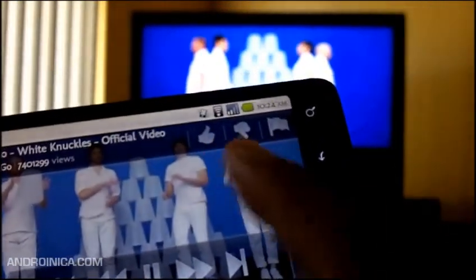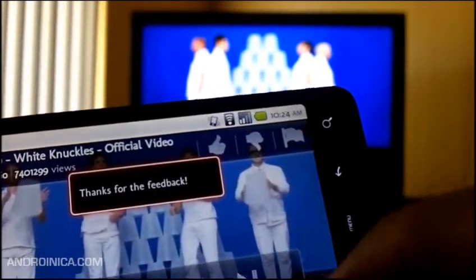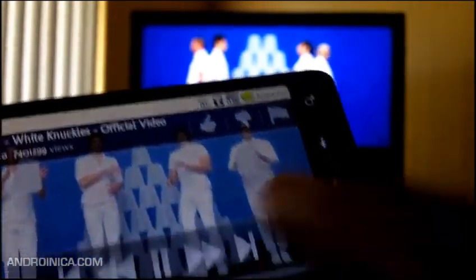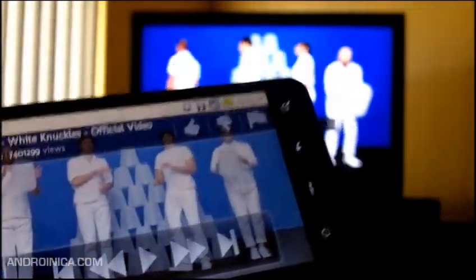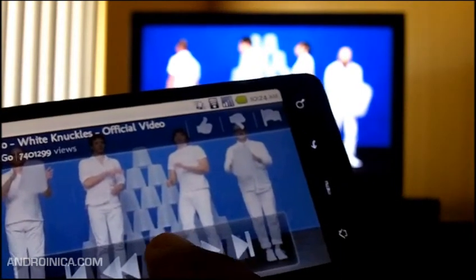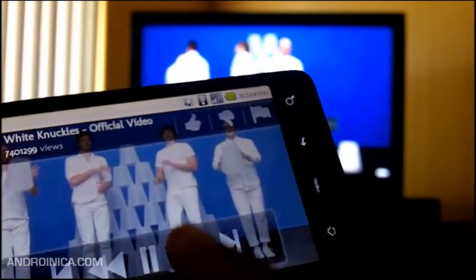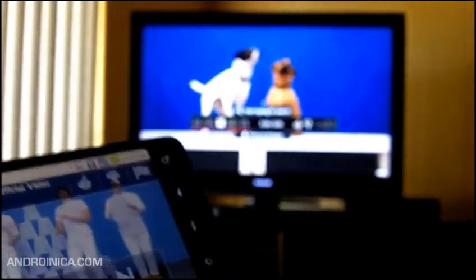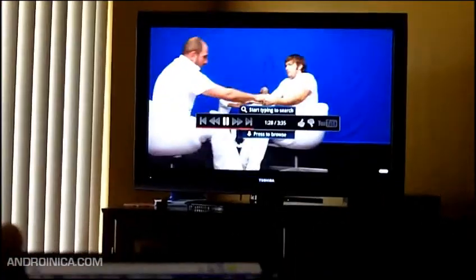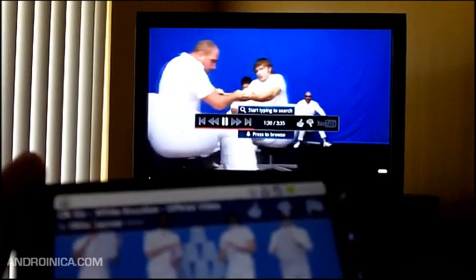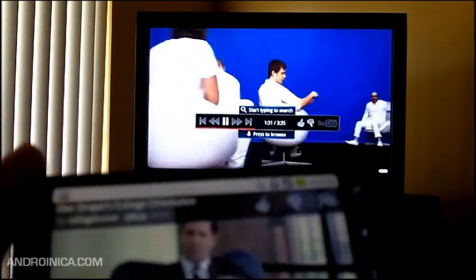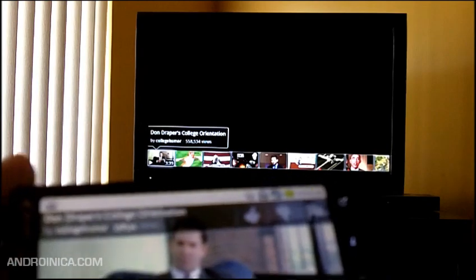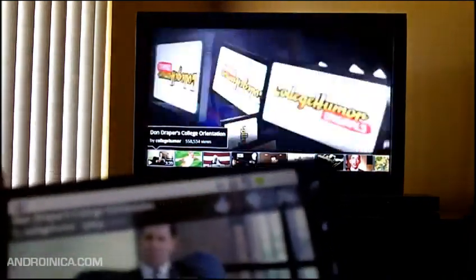You can go back to your device and you can see I can thumbs it up from my phone. I can flag it as inappropriate, and if I press pause, it pauses on the screen; press play, it plays. Let's just skip altogether — let's watch Don Draper's College and Orientation. I can control YouTube Leanback directly from my phone.